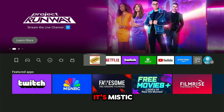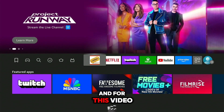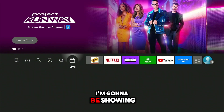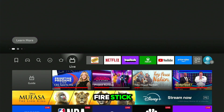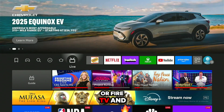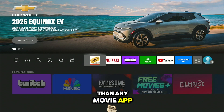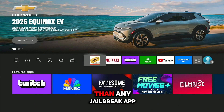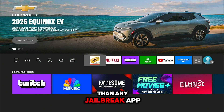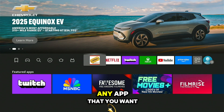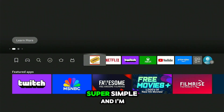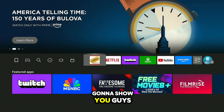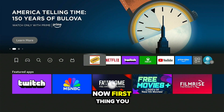What's up guys, it's Mystic, and for this video I'm going to be showing you guys how you can get a hidden app store on your very own Fire Stick or Fire TV. It's going to be better than any movie app, better than any jailbreak app. It's actually an app store where you can download any app that you want, and it's super easy and simple.